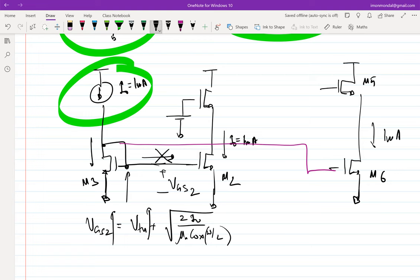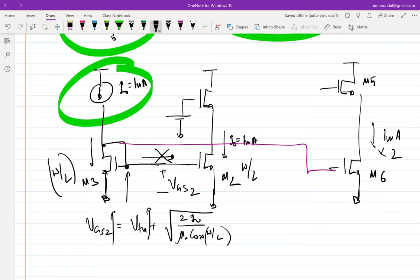In this case the assumption is W/L of M3, M2, and M6 are all identical. Now let's say I want the current in one branch to be 2 mA — twice I-naught. What should I do if the starting W/L is the same? If I want 2 mA through M6, I can double the W/L.